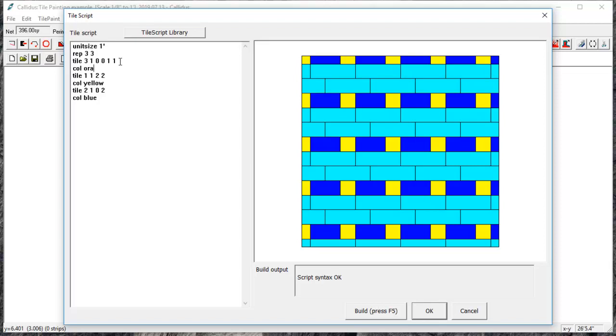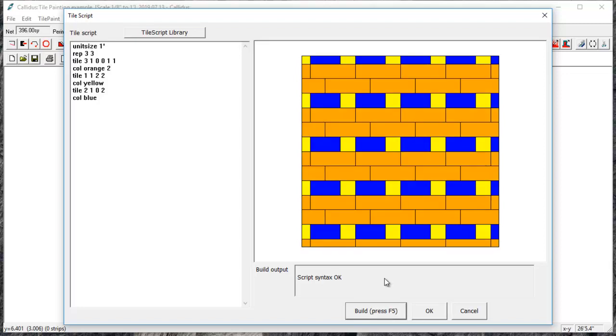For this line I have two tiles. I have a tile at zero zero and a tile at one one. So I can color them both in at the same time if after the orange I put two. That means it's going to color two tiles orange. So that's how you apply colors.